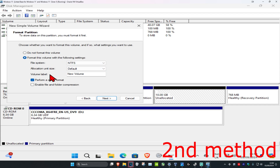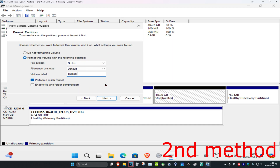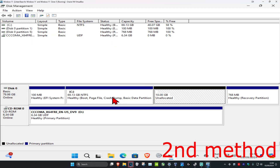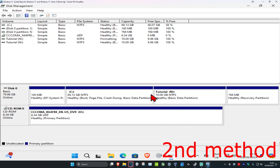Then set the file system and the volume label — I'm just going to call it 'Tutorial'. Once you're happy with all the options, click Next and then click Finish. Your new drive should now appear.